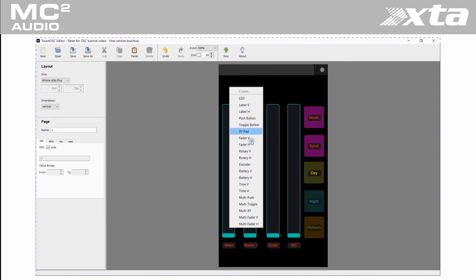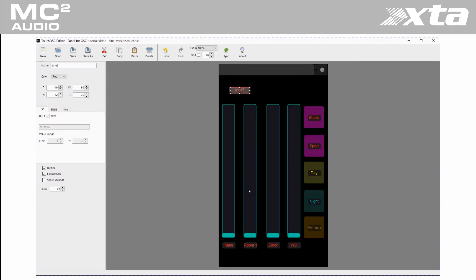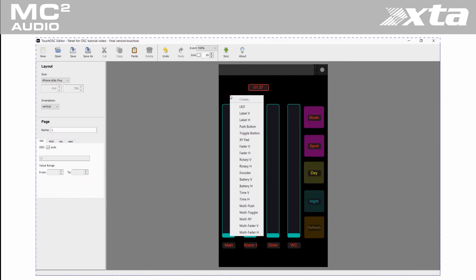In the bottom right is a refresh button. This allows the panel to retrieve the current state of gains and mutes. Useful after starting the app or after memory recalls to get the current system's status.